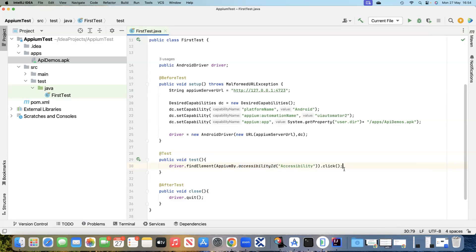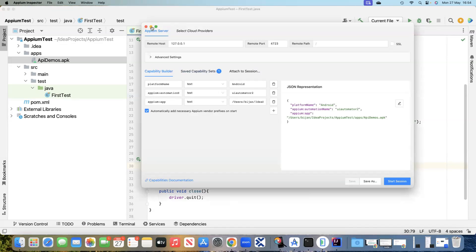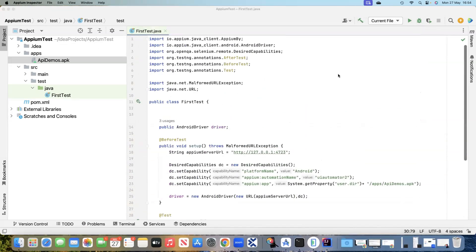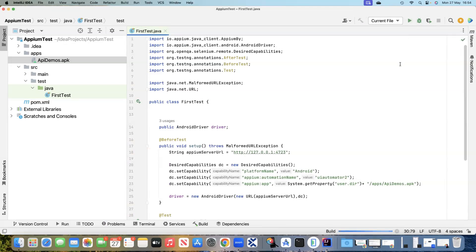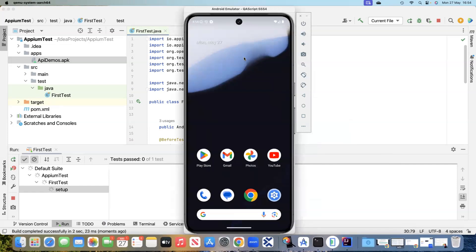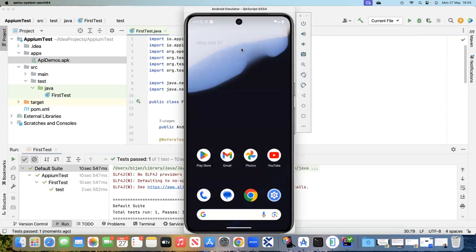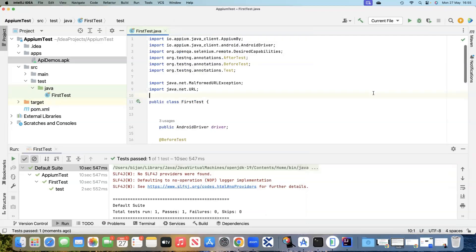This is our basic test. We will start the session, click on the element, and then close the session. Before we run this, let's close the session we have opened from the Inspector, and we will now run this from IntelliJ IDEA. I have opened my device here — you can see it is going to the application and it has clicked on that particular Accessibility link and went inside. You can perform more validations, but this was the basic test: opening the application through the session, clicking on an element using a locator.